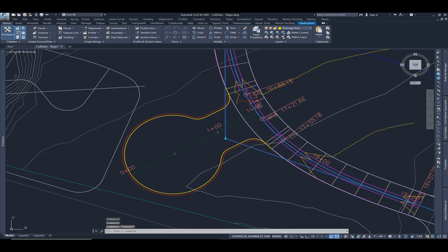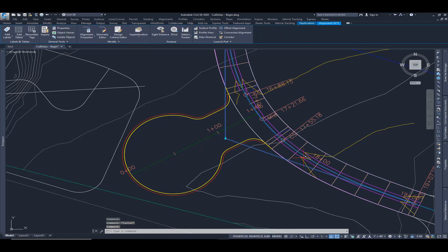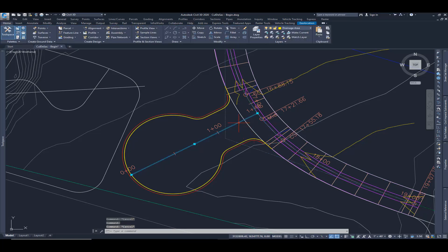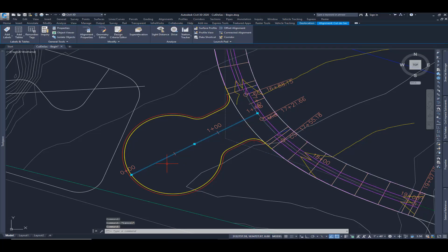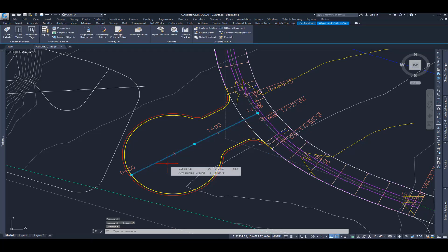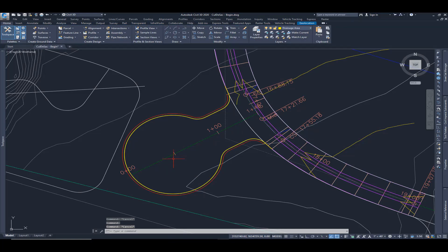We've got that alignment and profile for that corridor and we have an alignment and a profile for our cul-de-sac.